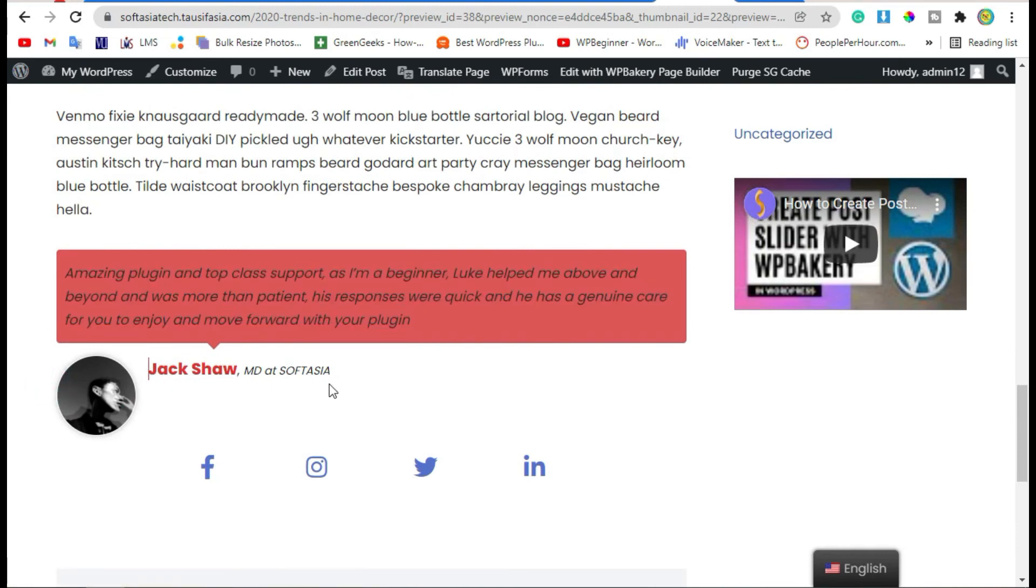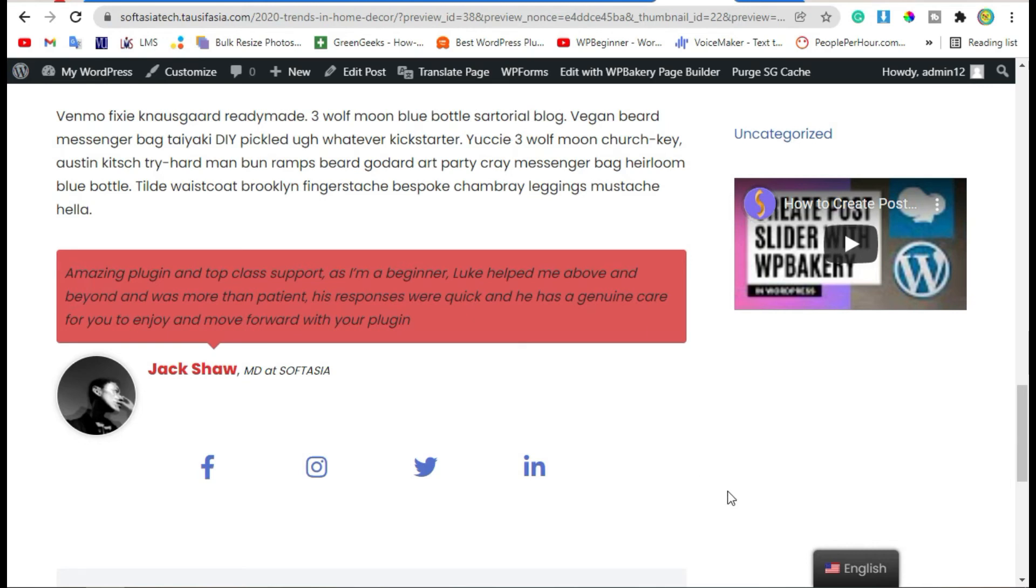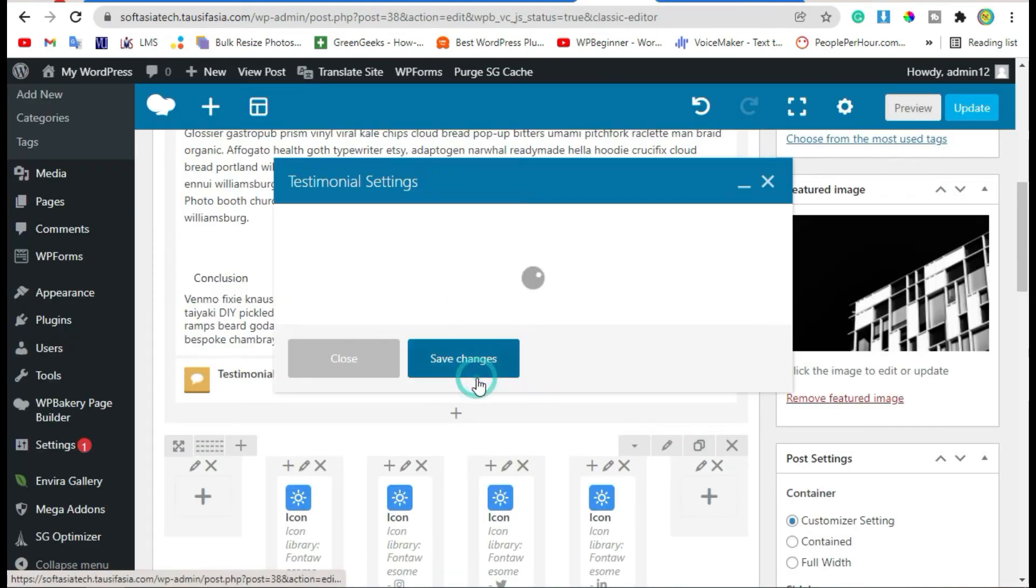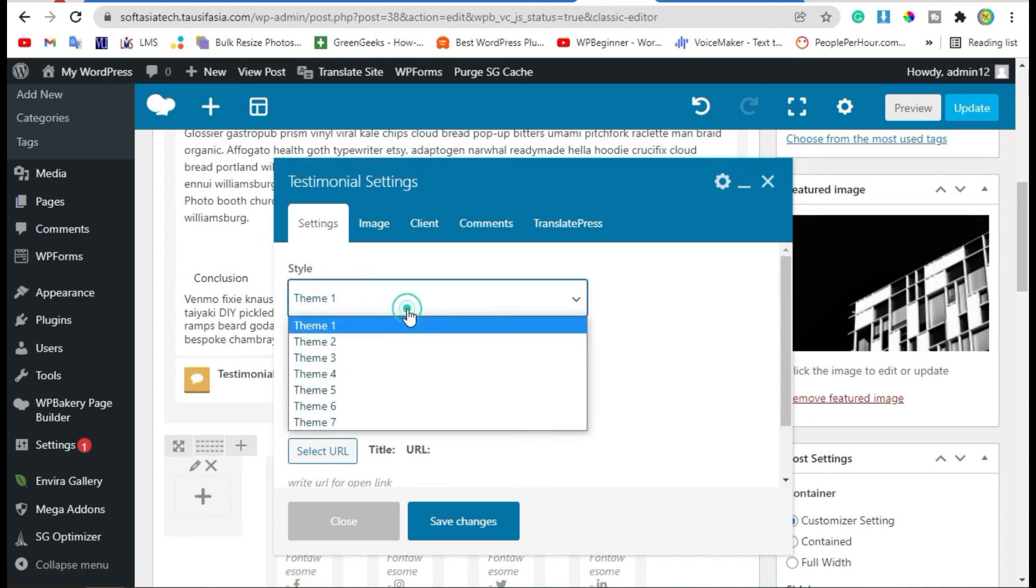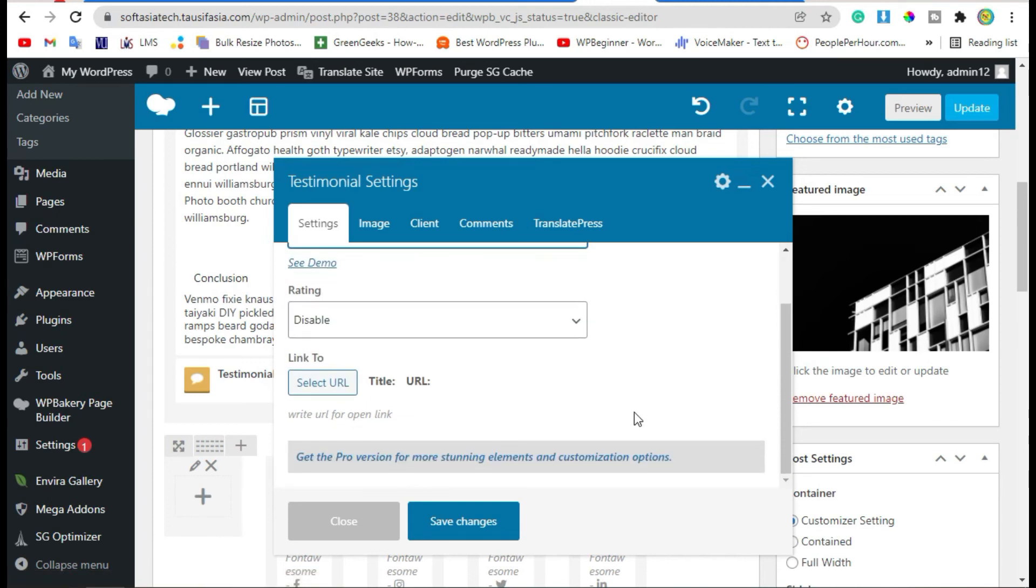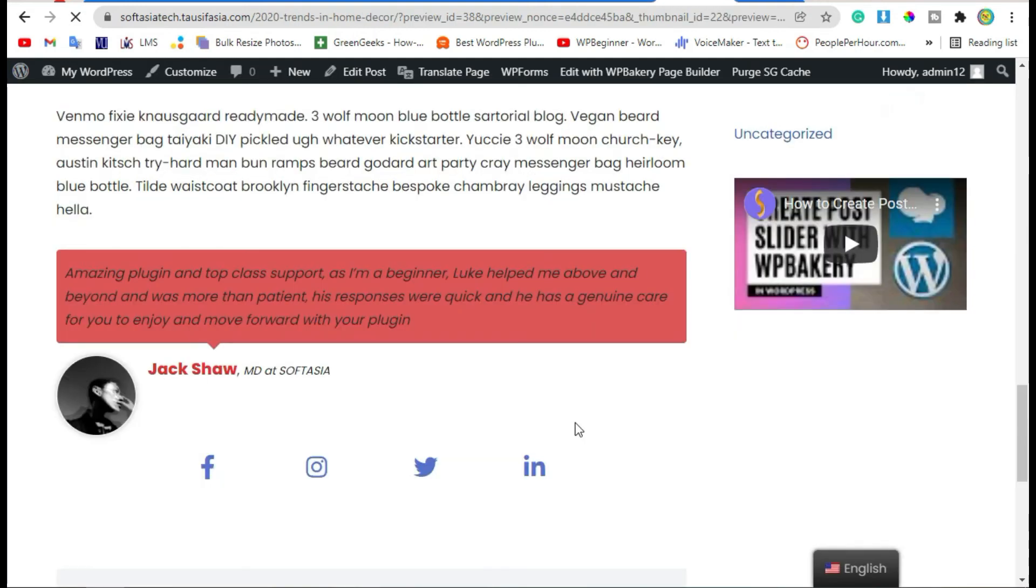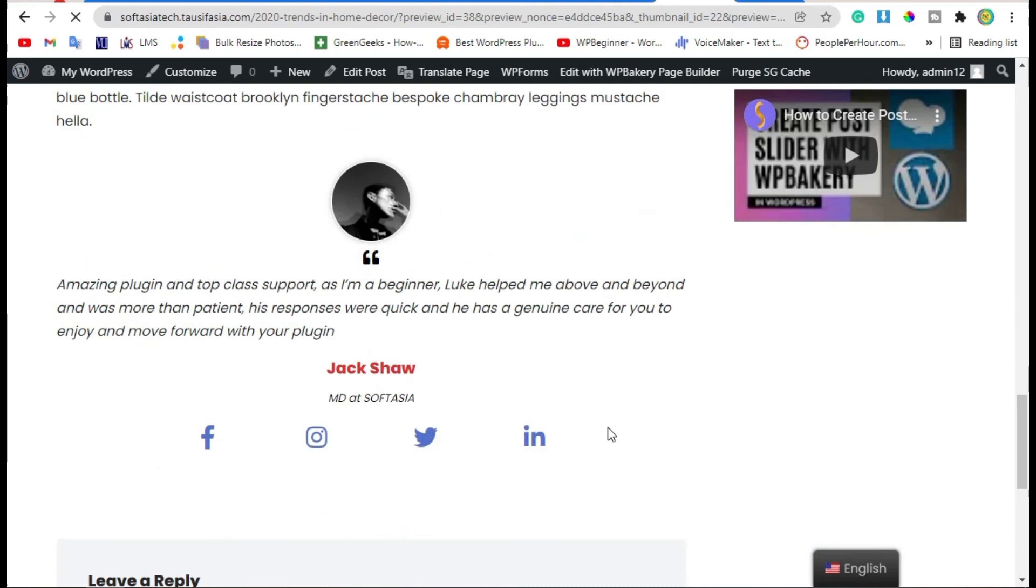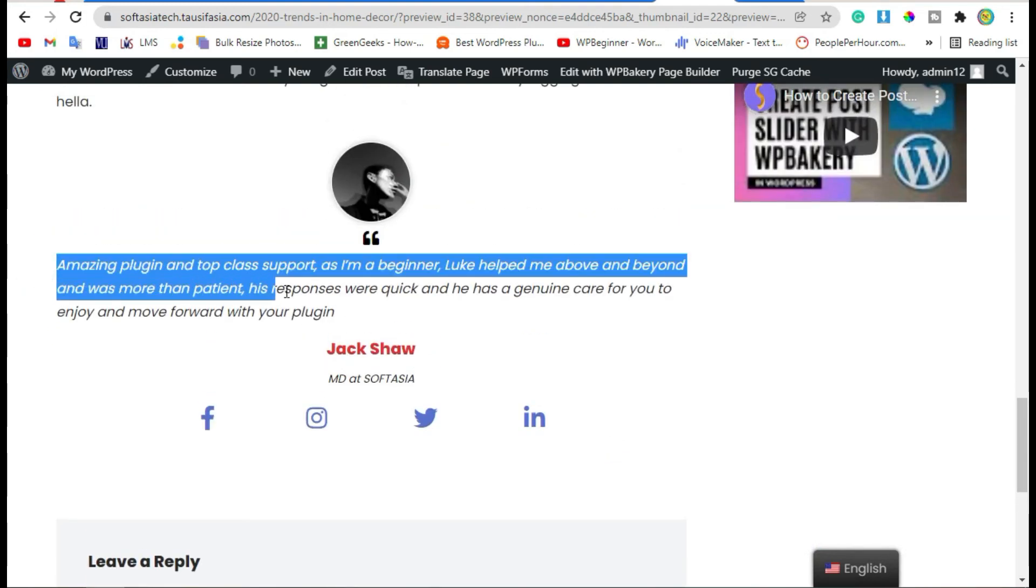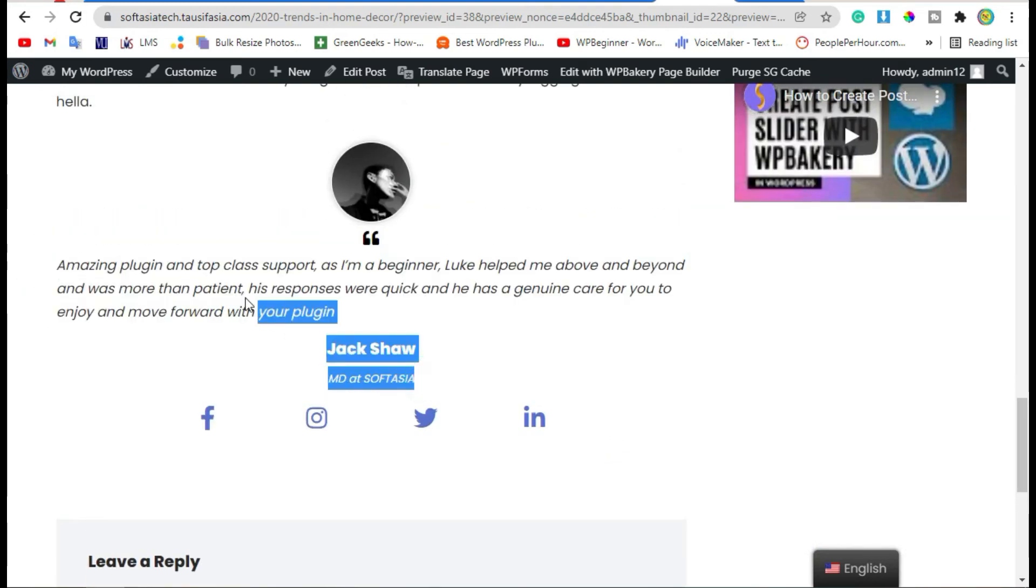Now we will change this style theme. For this, go back to editor, edit the widget, and select style theme one, two, or three. Save changes and preview. Scroll down. Now you can see the style was changed.